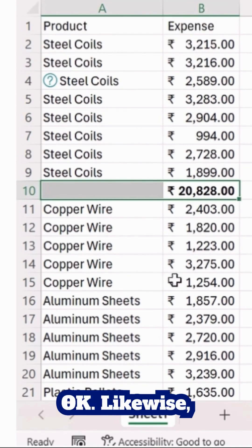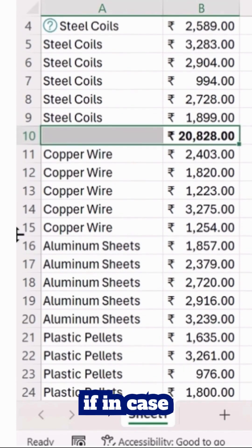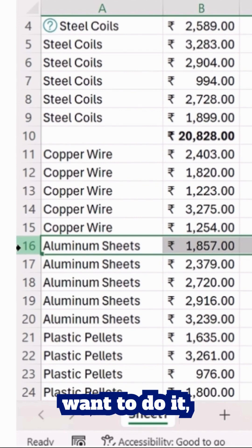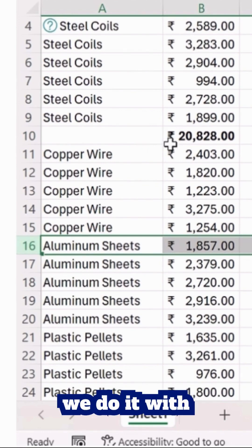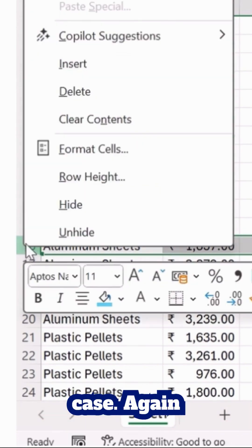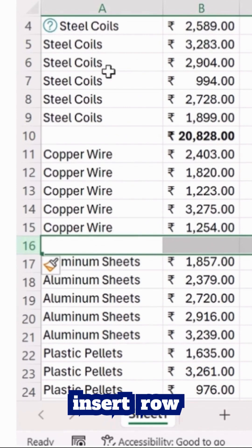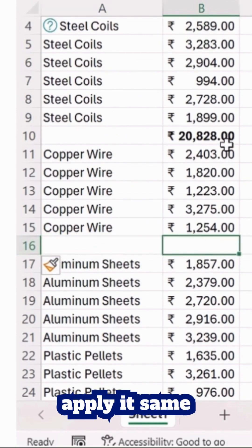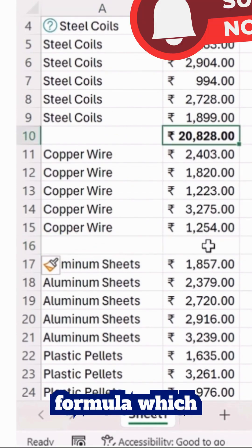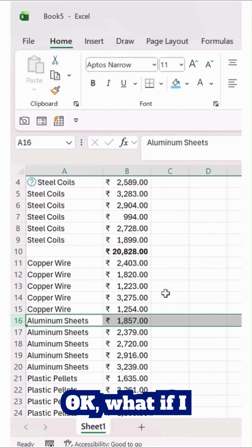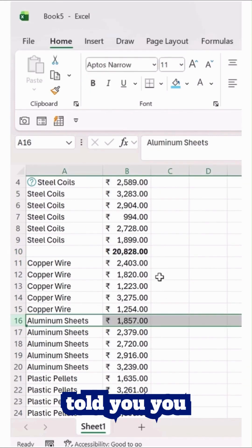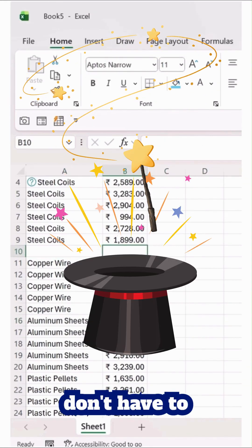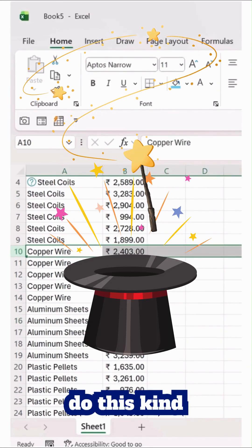Likewise, if you want to do this for another specific product, you insert a row like this and apply the same formula which we applied at the top. But what if I told you you don't have to do this kind of activity? Instead, here's what you can do.